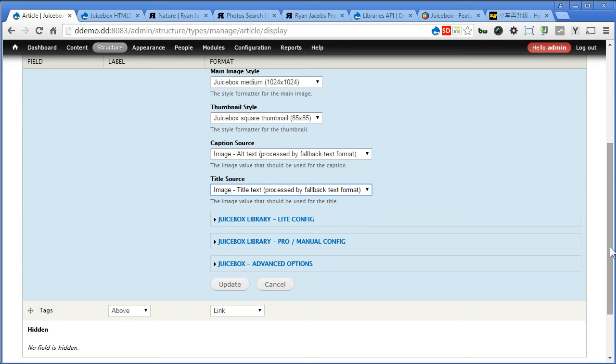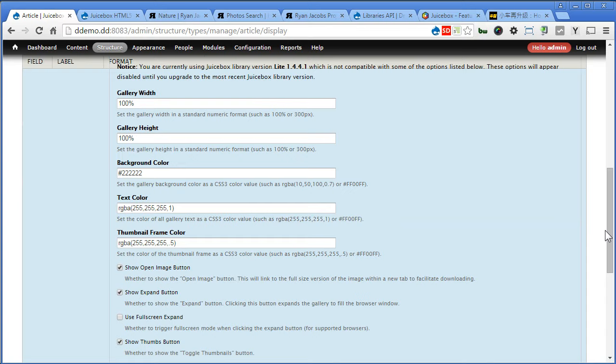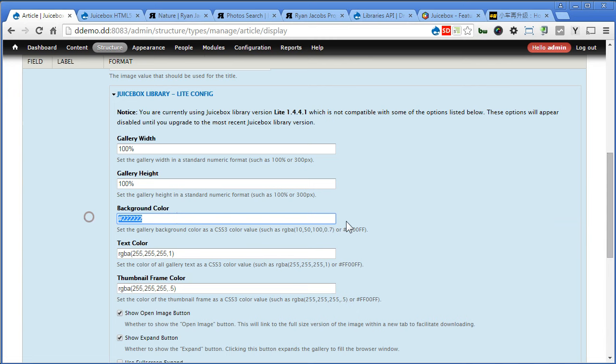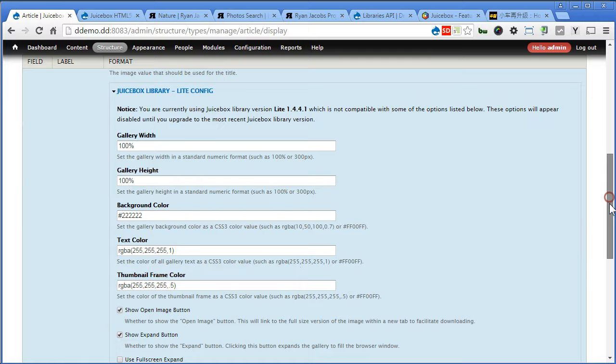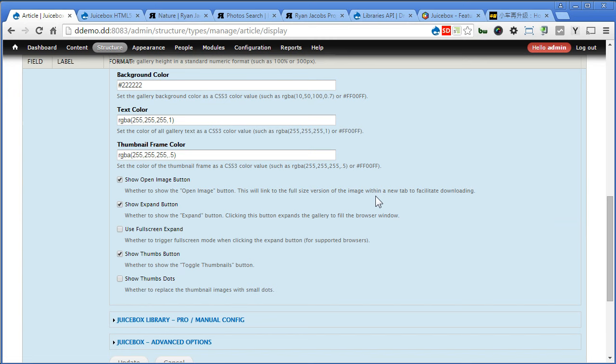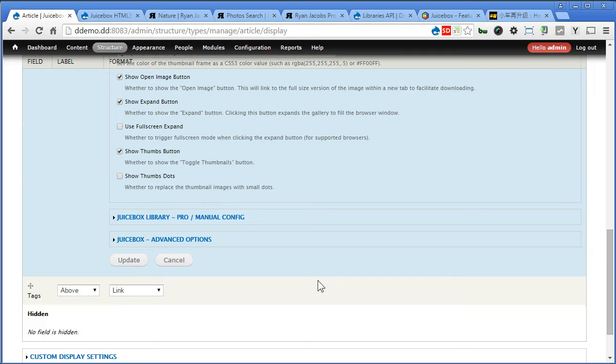Let's click on light configuration. There's also configuration for the pro, but this time we'll use light version. So you can see there are some configuration here you can set up. You can set the background color, or the text color, or even the thumbnail frame color. You can set it here. Further down, there are a few more options you can set. You can turn them on or off. So we'll leave it as it is first. Scroll down further and update. Now we'll save it.